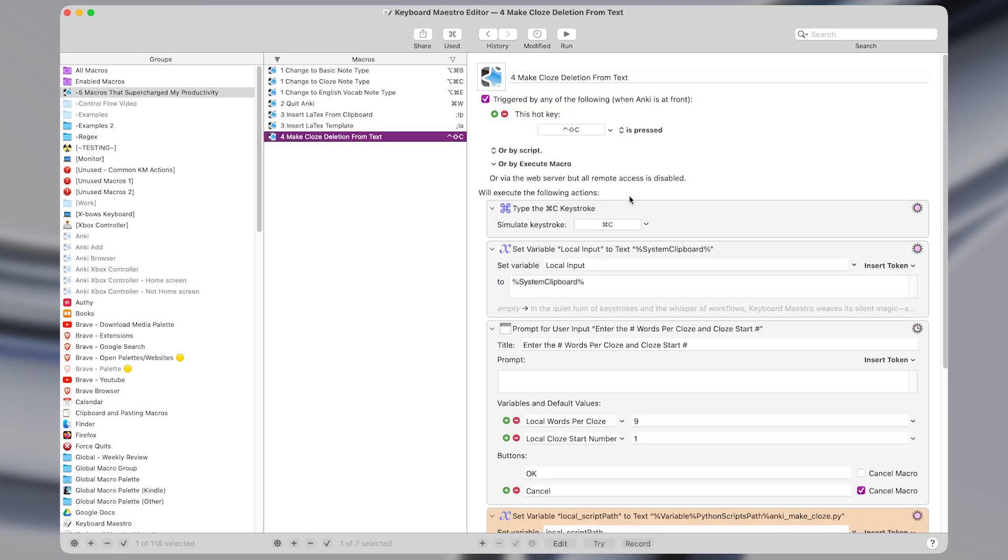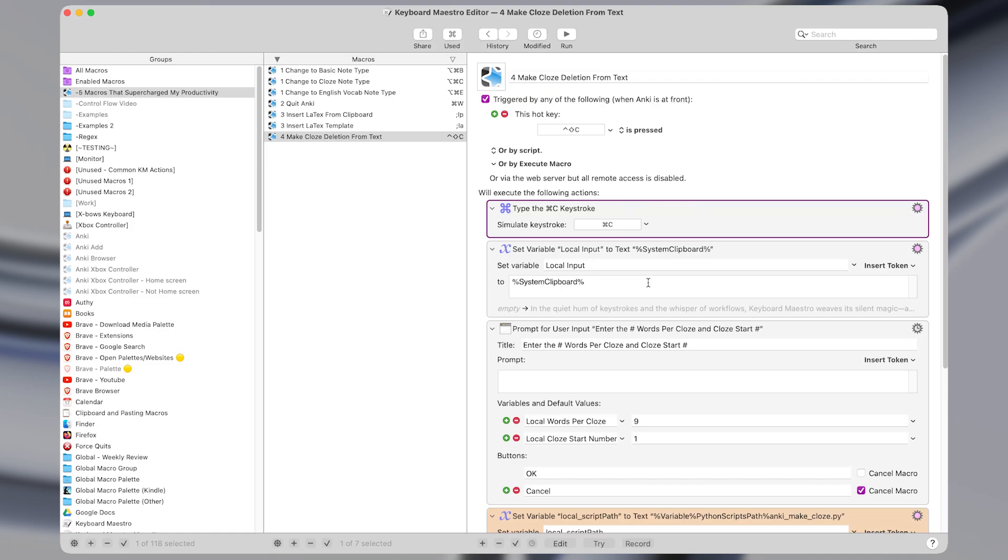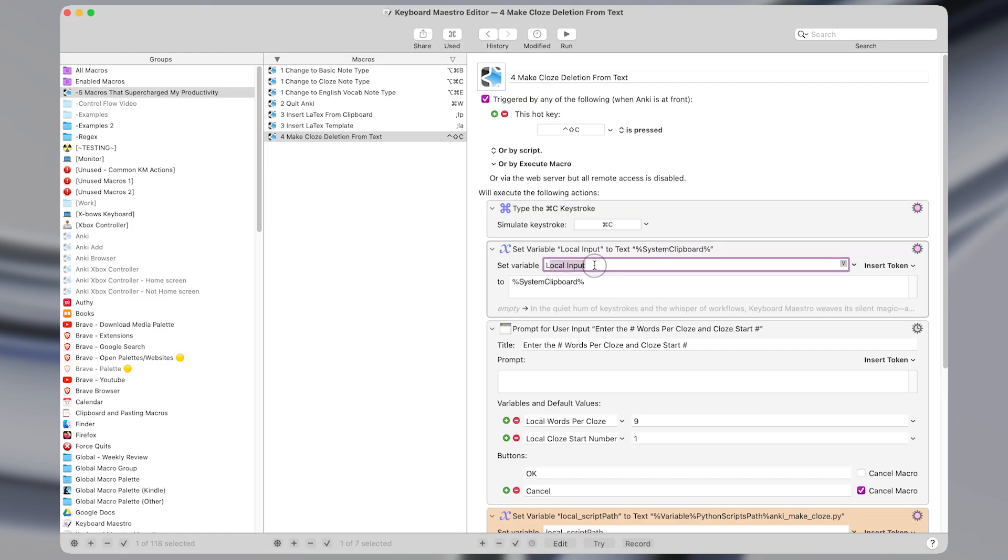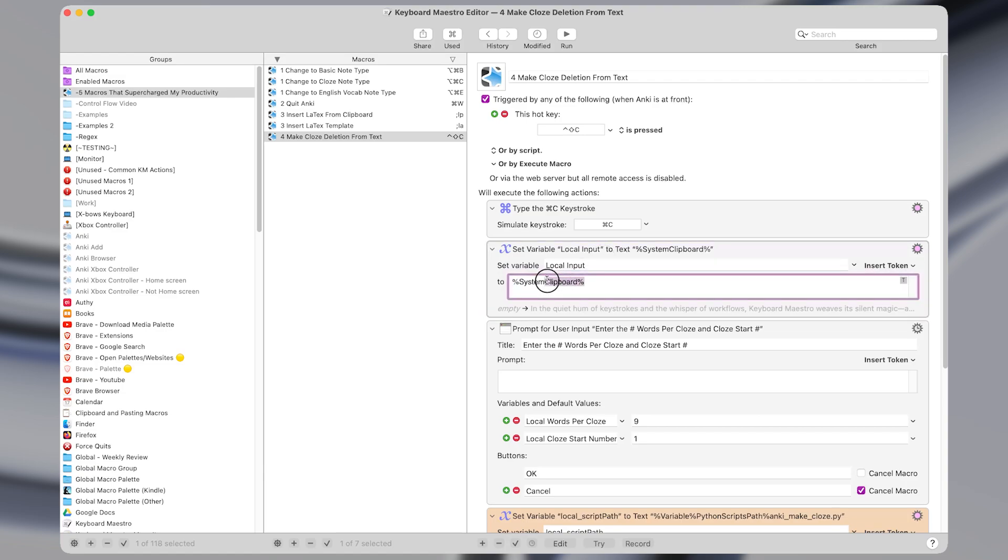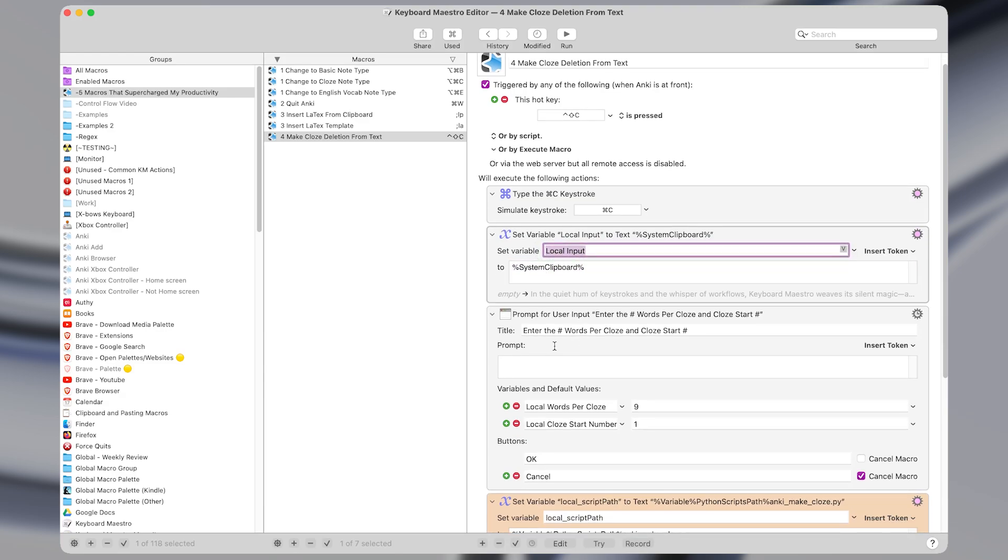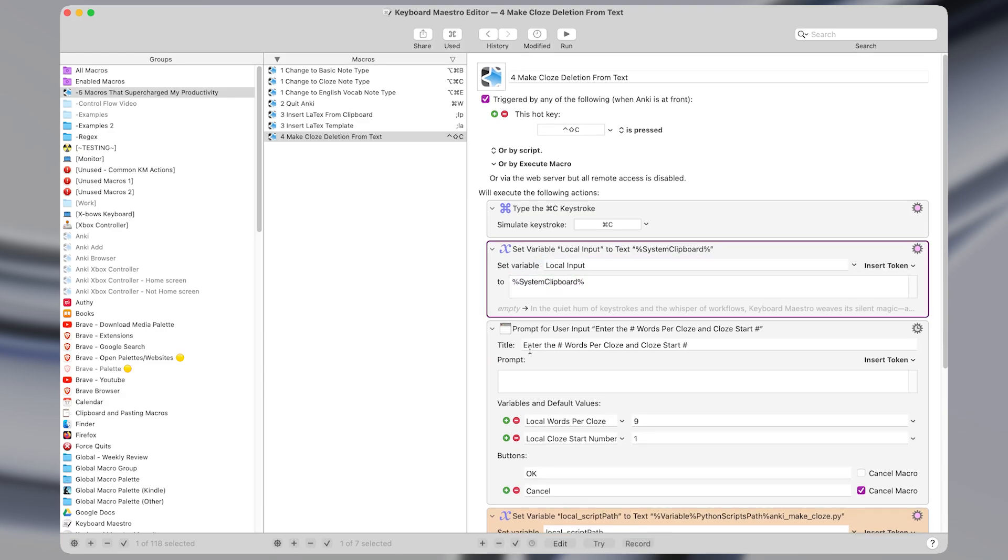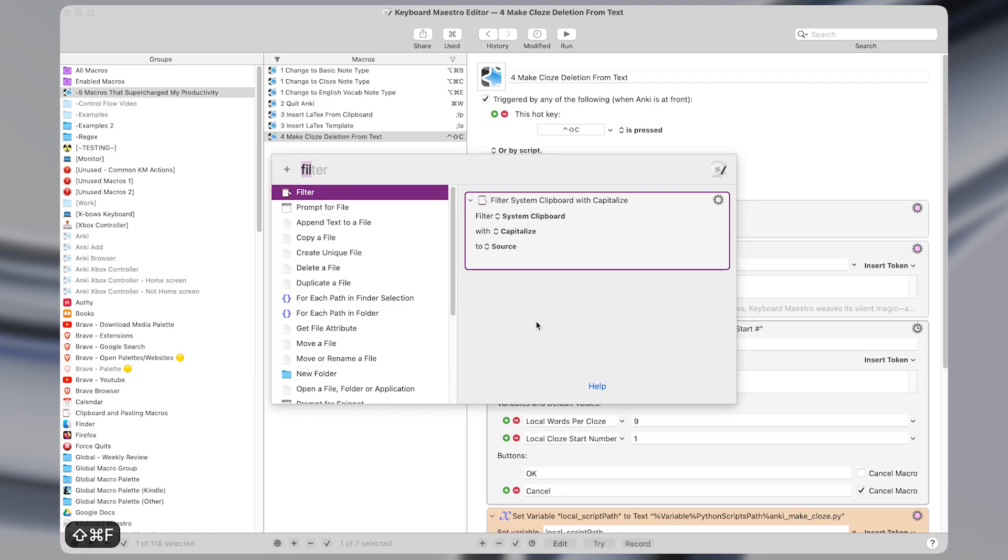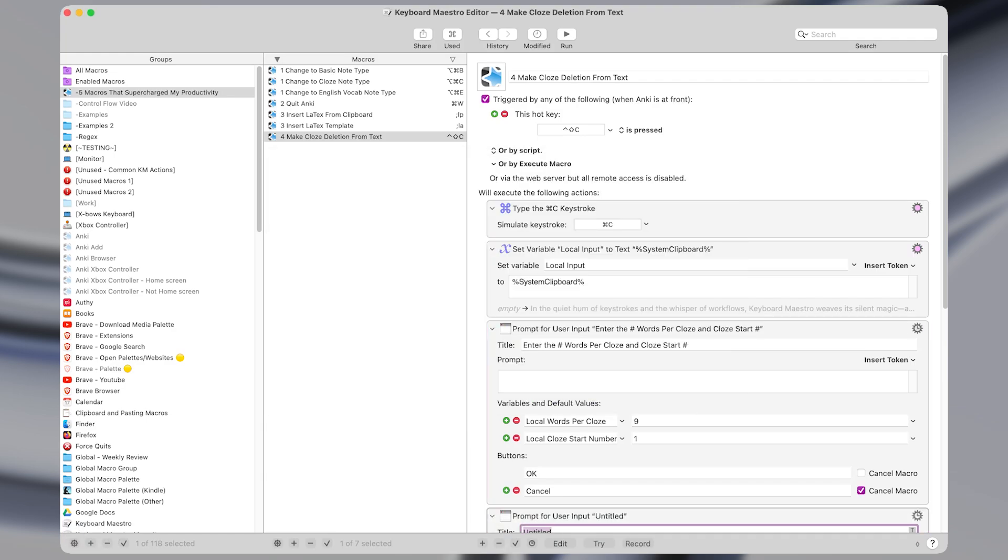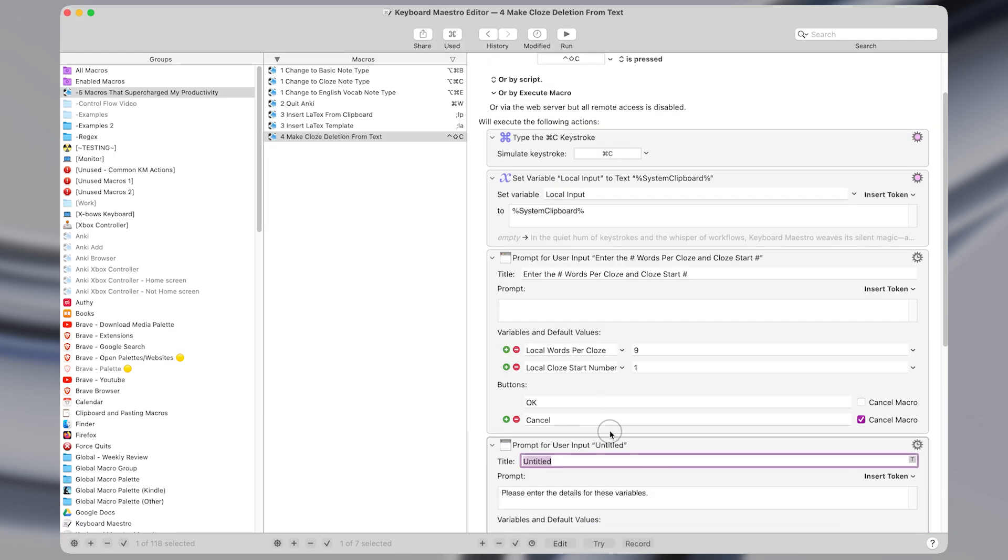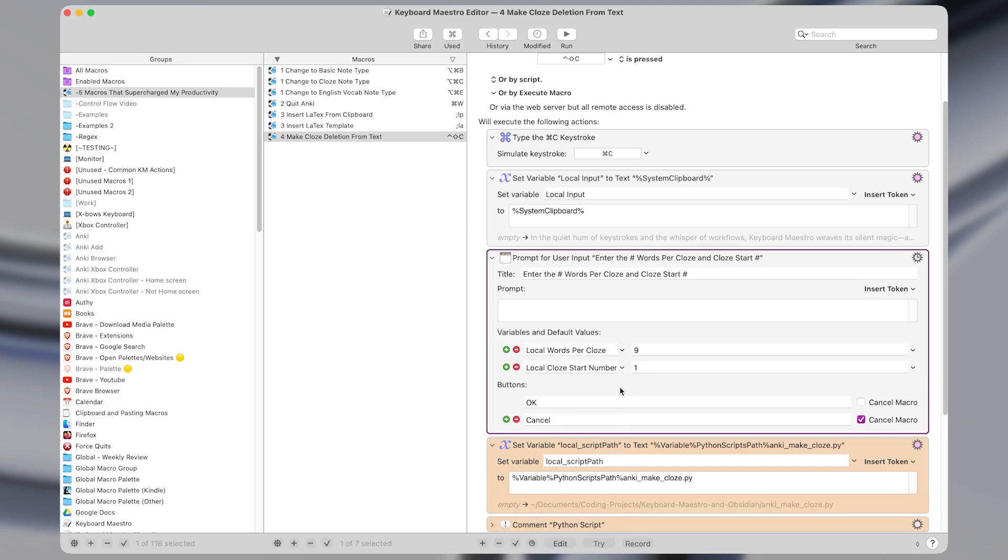So I have a hotkey trigger of control shift C. And when I activate that, it first types the command C keystroke to copy whatever text is highlighted. And then it sets a variable called local input to the system clipboard. So if you're not confident with variables, I made an entire tutorial on them, which I'll link to below. But basically what this does is it saves the result of what we just copied to a variable here, which we'll use later in the macro.